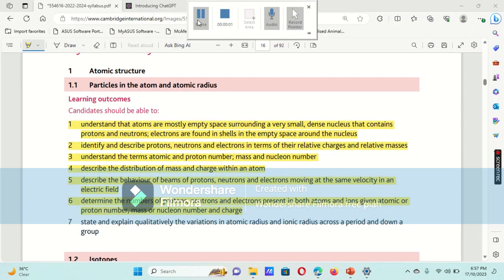We will be diving deep into the world of chemistry, discussing new sub-concepts of atomic structure. So get ready to embark on a thrilling exploration of atomic structure concepts. Without wasting our precious time, let's just dive in.